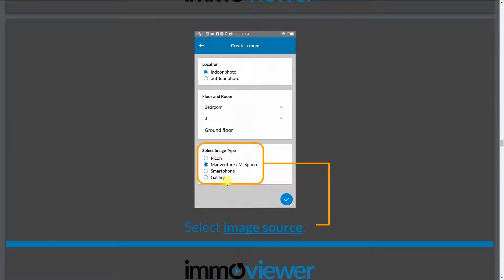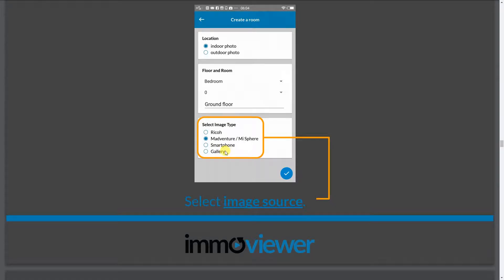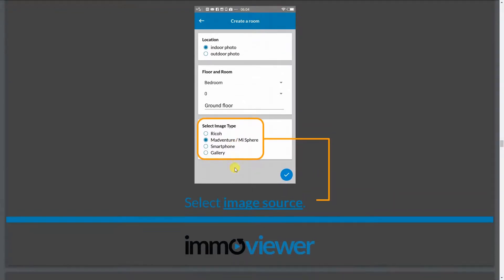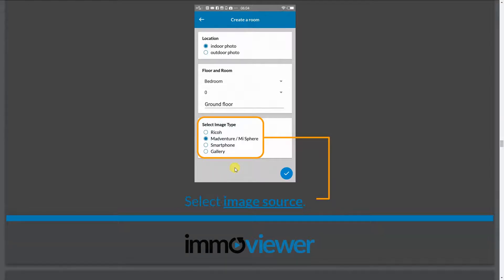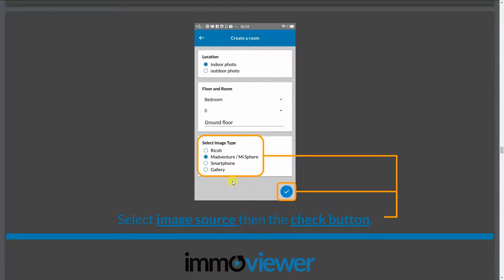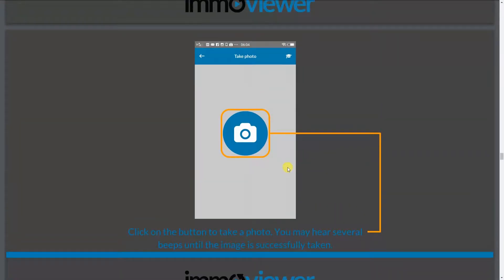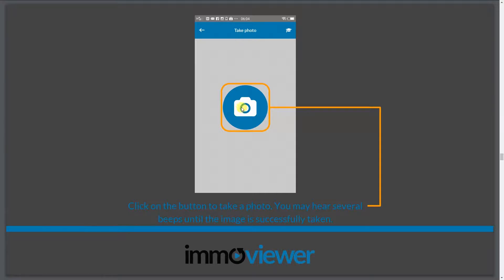Next up is to select the image source. So since we're using the MadVenture camera, what we want to do is we want to select the MadVenture or the MiSphere option here. But guys, if you're using a Ricoh, you can also select the Ricoh camera. Or if you have a panoramic photo on your phone, you can also select gallery. So gallery is mainly used for those who are using a different kind of 360 camera. And you are able to save your panoramic photos on your gallery. You can actually create a tour by simply taking those photos from your gallery. So once you have selected the image source or the image type, you can click on the check button on the lower right.